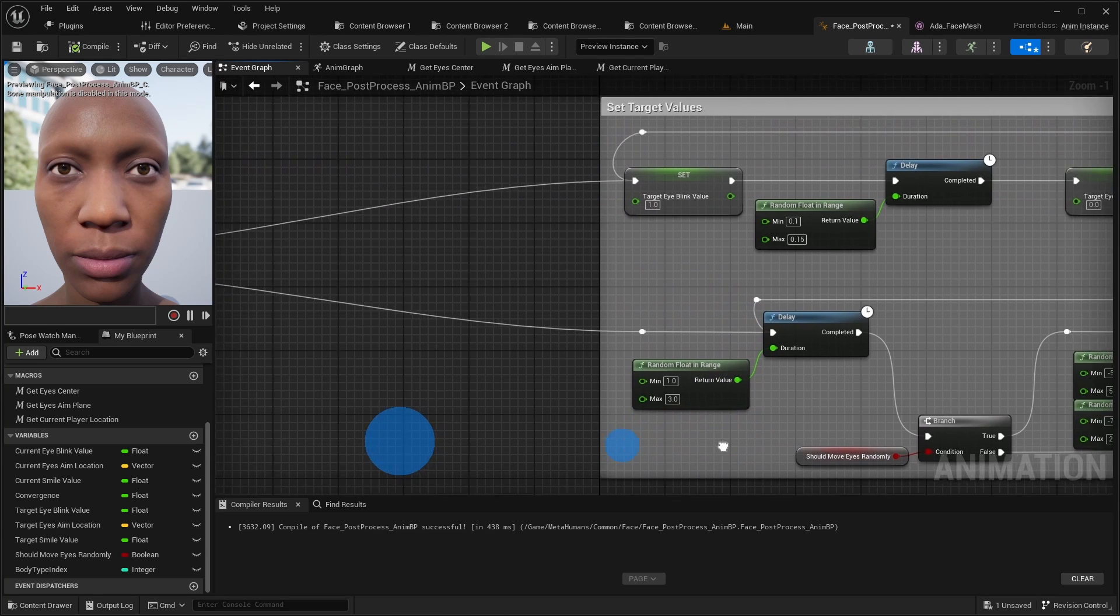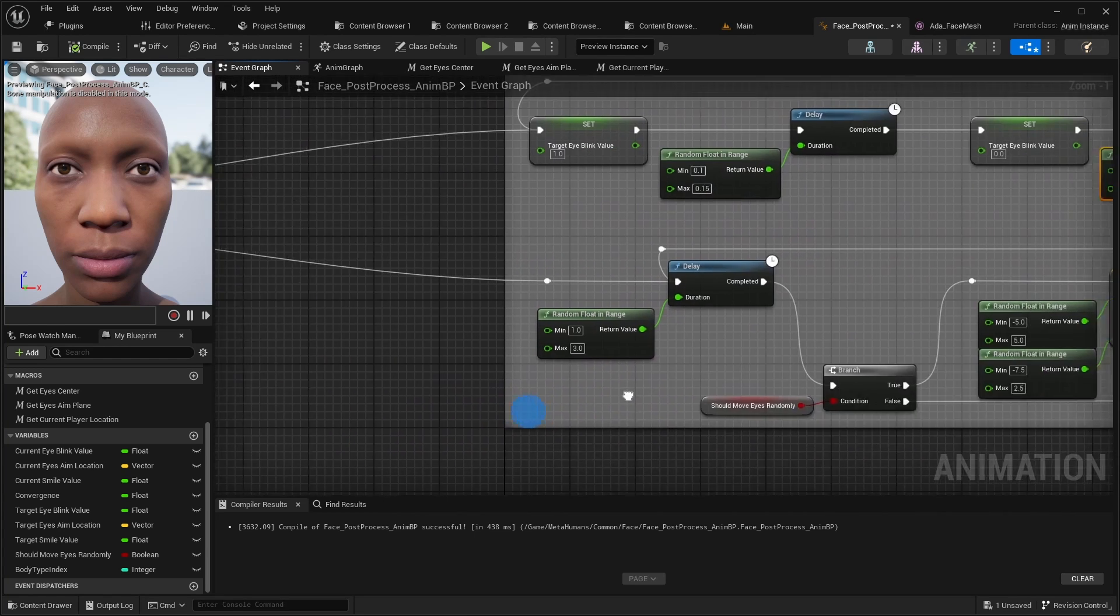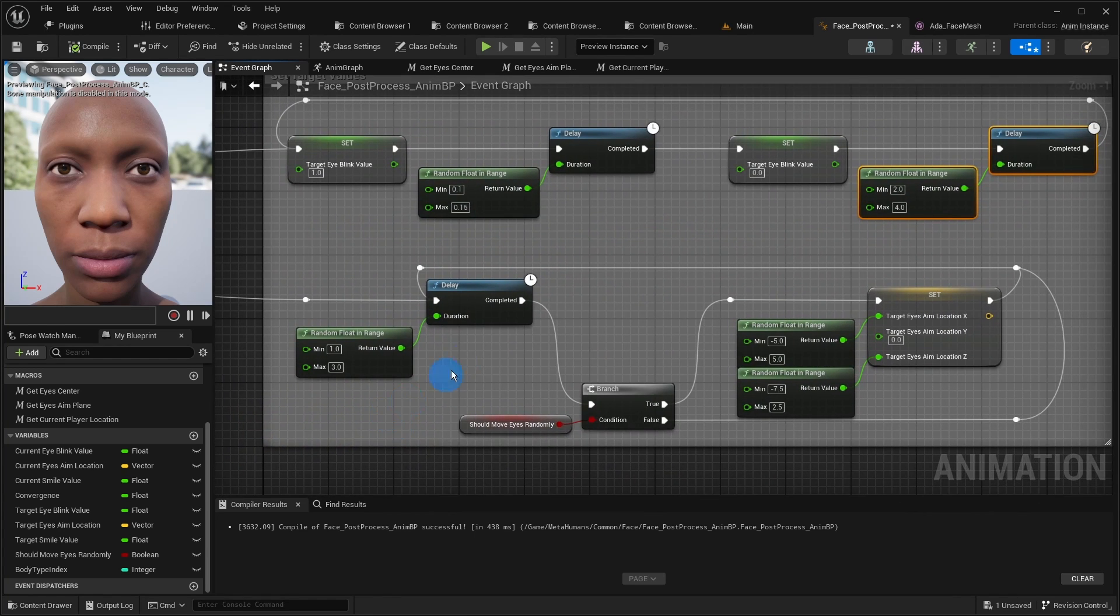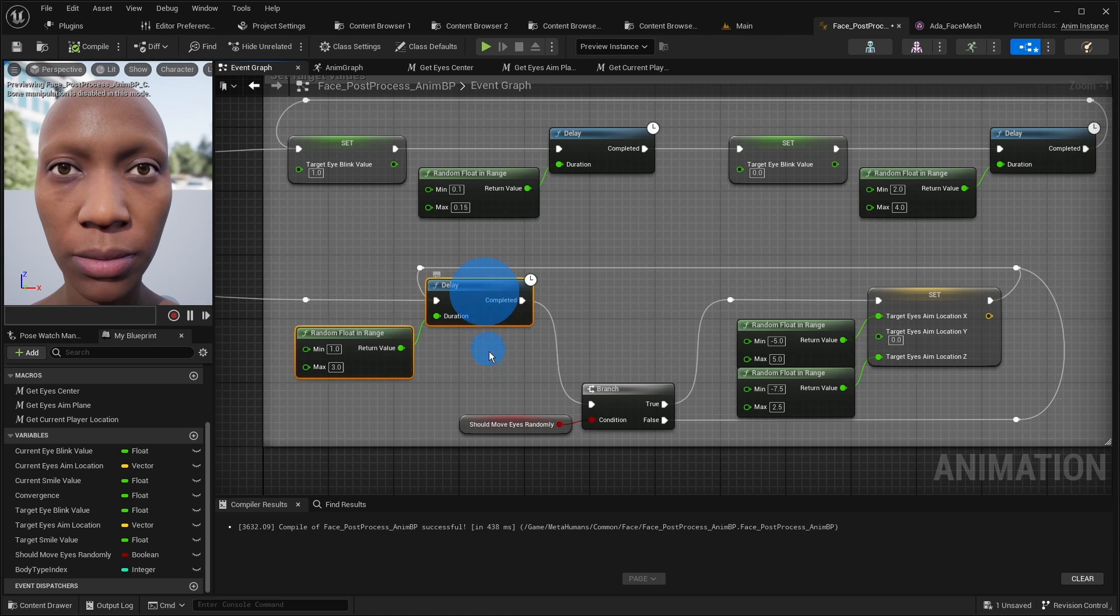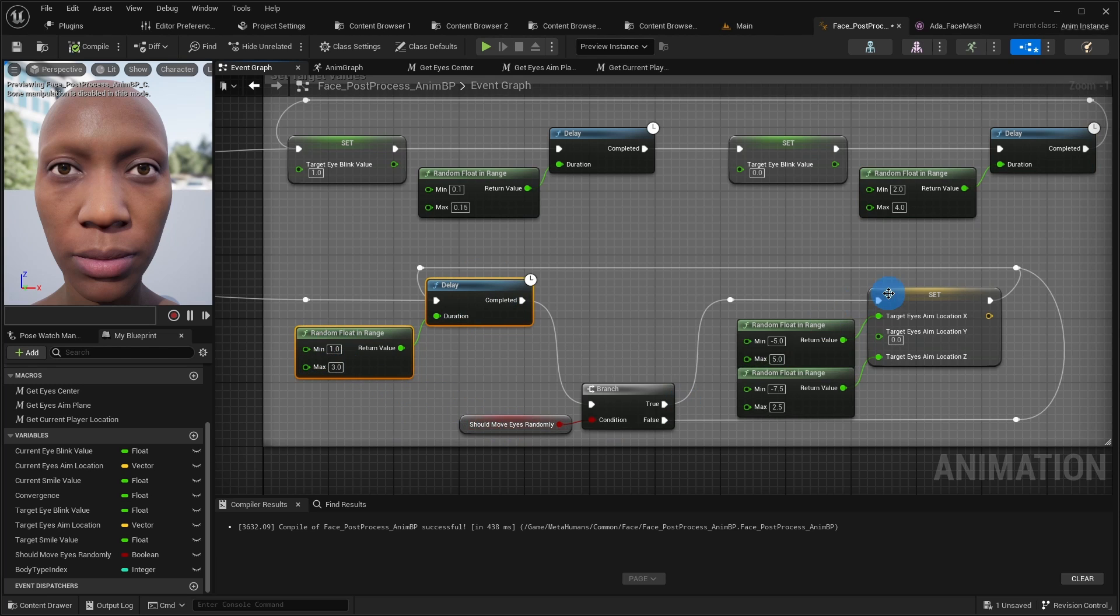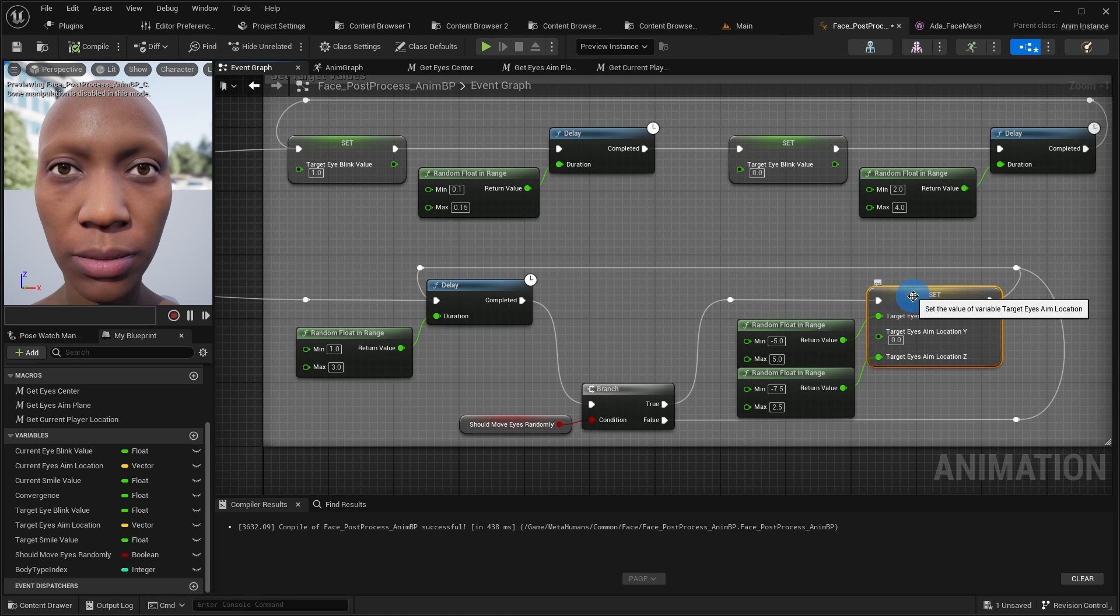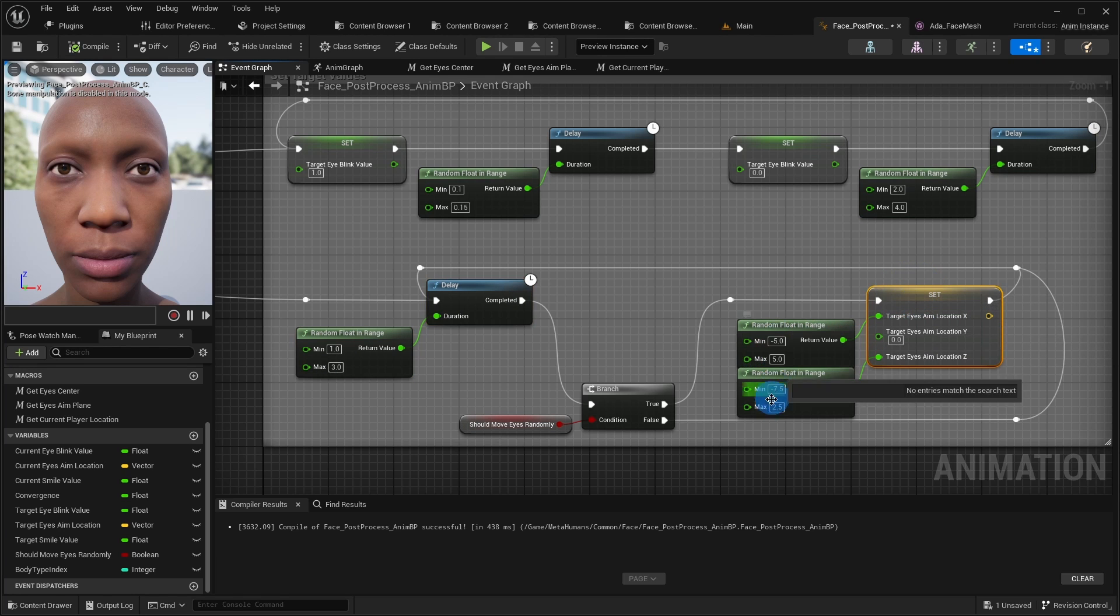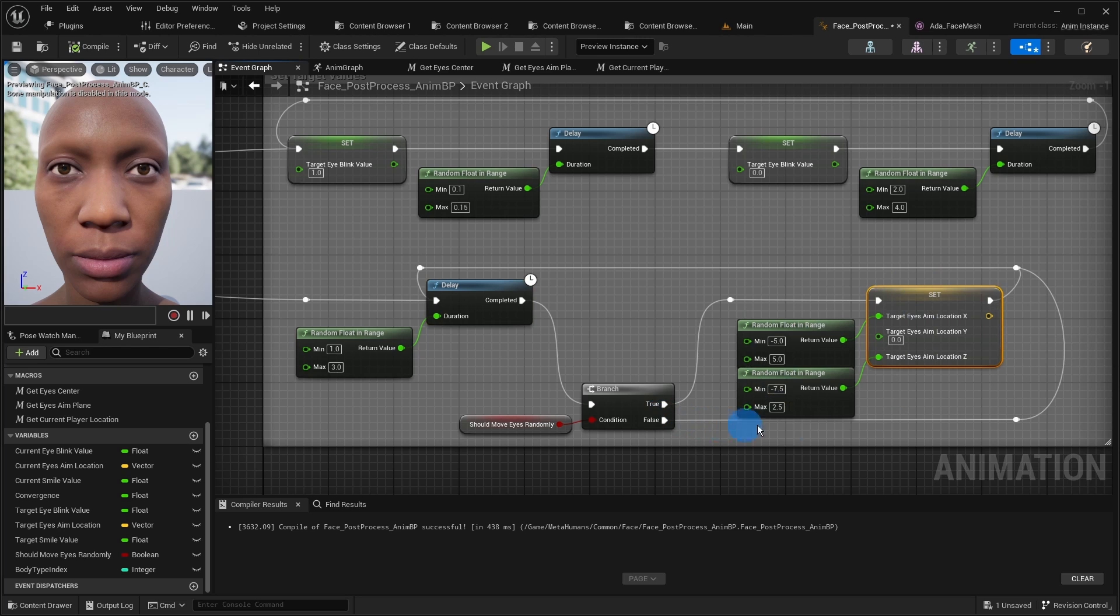Additionally at the start we wait 1 to 3 seconds and set the eyes aim location to random value. But only if the random eye movement is activated. I have found that these ranges of random values work best. Finally, we repeat these steps infinitely often.